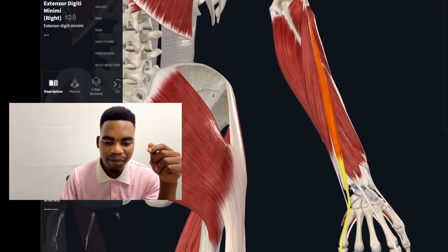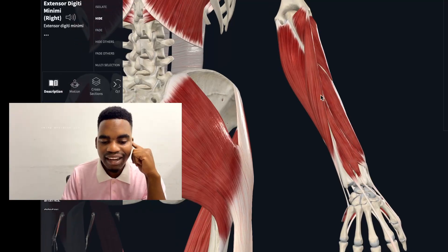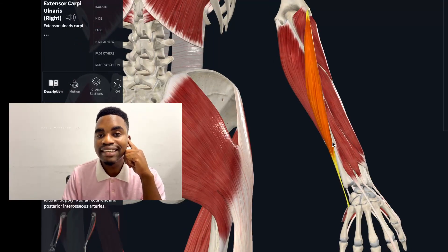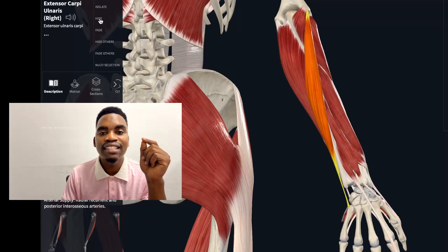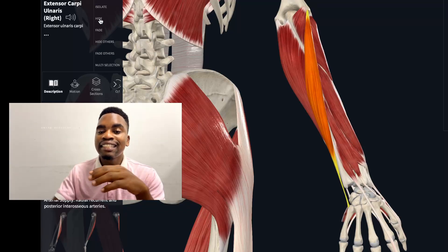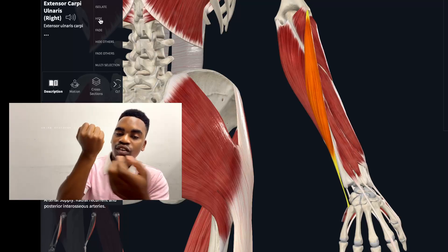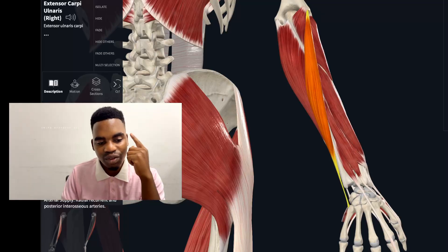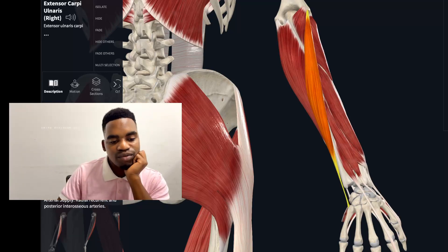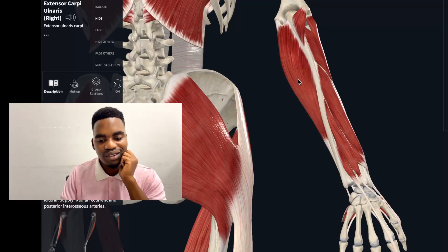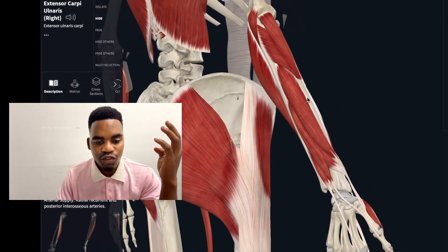The last muscle of the superficial group is the extensor carpi ulnaris. It extends the wrist but is found on the ulnar side, differentiating it from the extensor carpi radialis muscles which extend the wrist on the radial side. Those are the six superficial muscles.